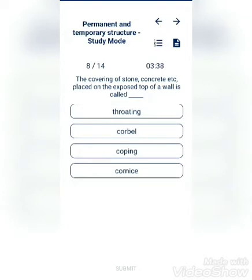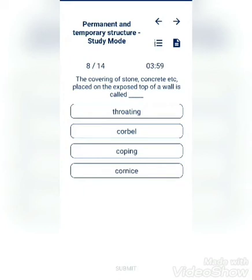The covering of stone, concrete, etc., placed on the exposed top of a wall is called: wood, scaffolding, cornice, or coping? The answer is coping.